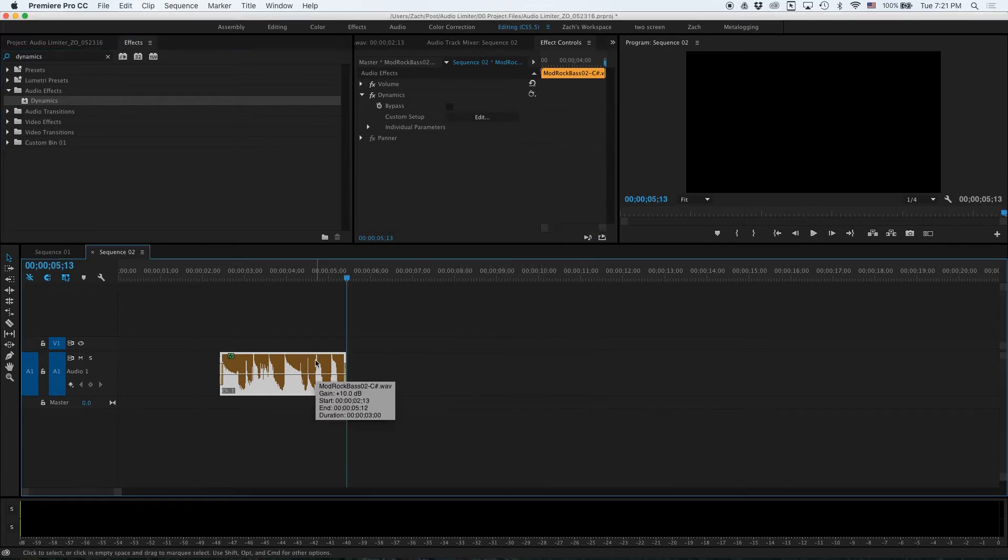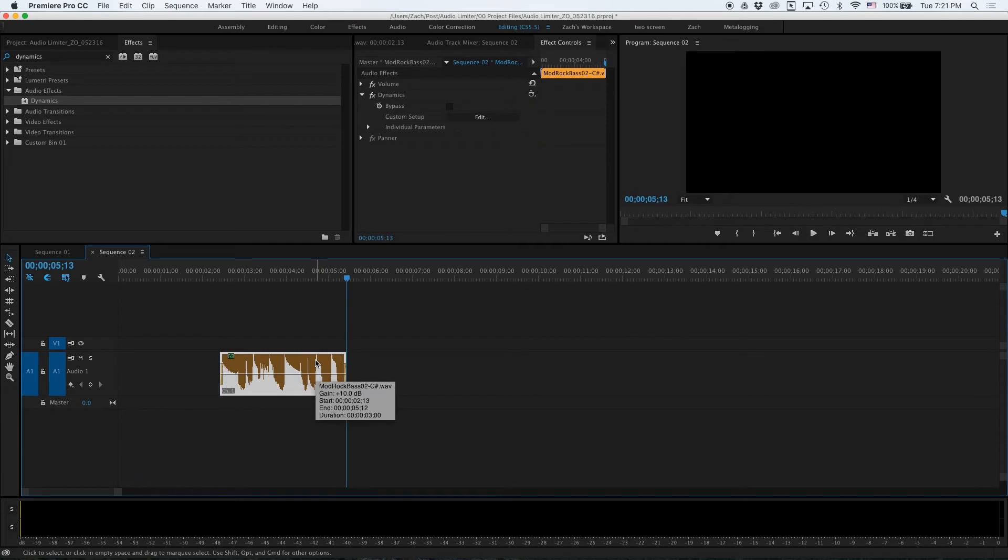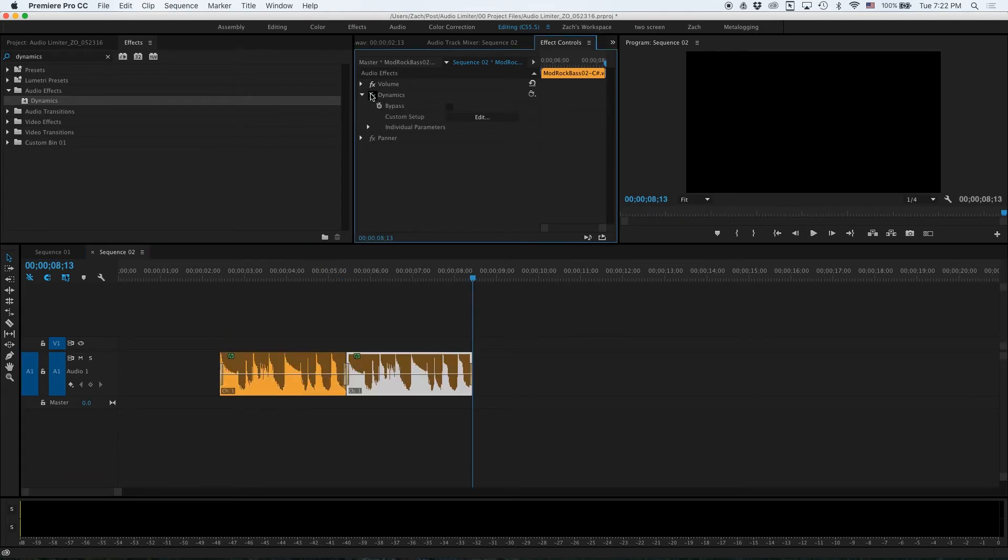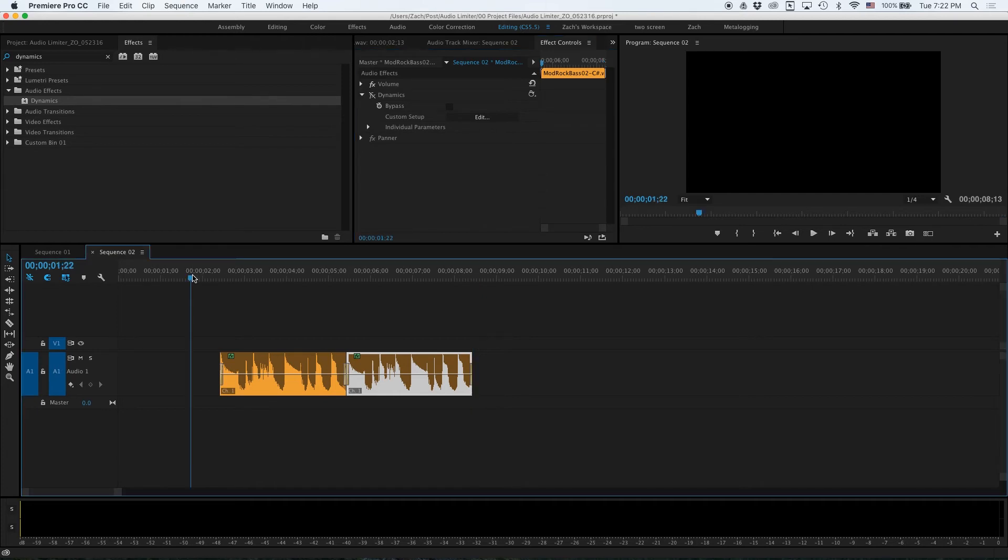Now that we have successfully added and configured the effect I will duplicate this clip and disable the effect on the second one so we can see the difference. Watch the audio meters as we play back.